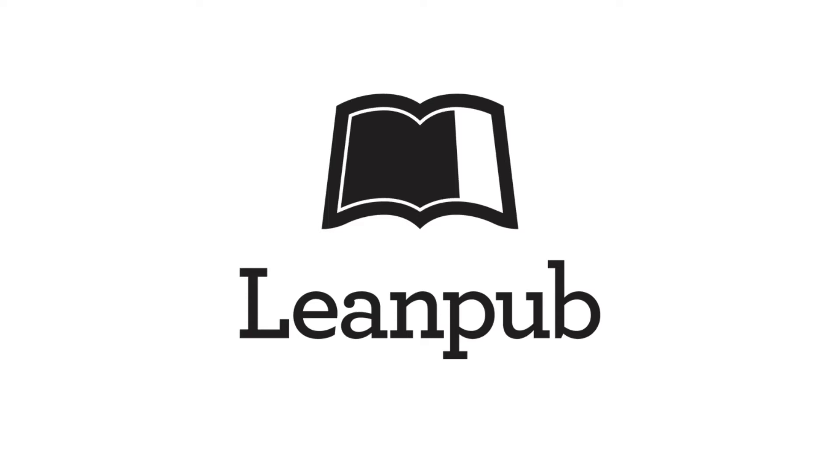Hi, this is Len from LeanPub and in this video I'm going to talk you through setting up and writing a book on LeanPub using our plain text editor writing mode.